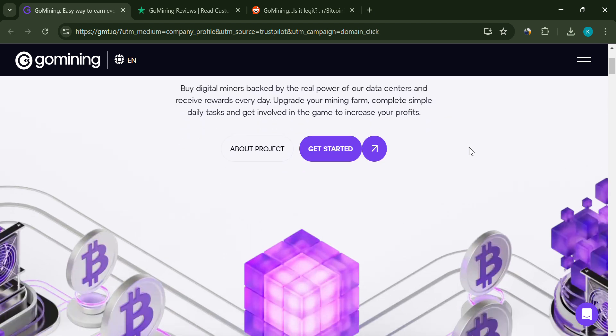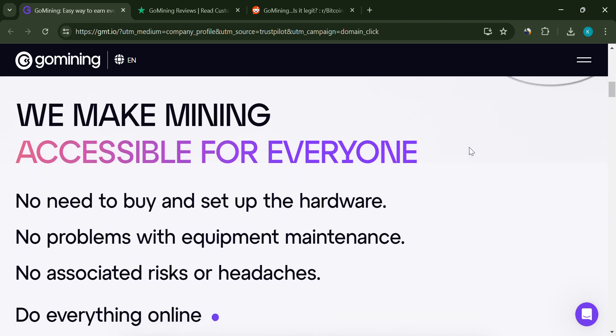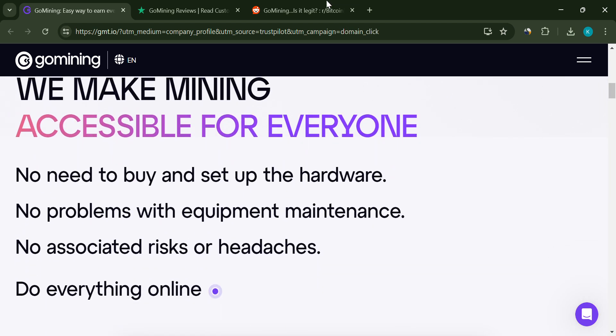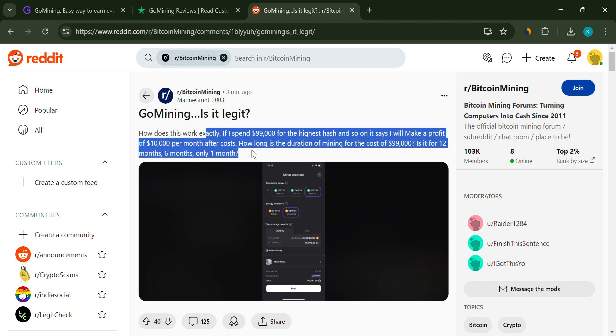So how does GoMining work exactly? If you're considering investing in their highest hash rate plan, you're looking at a whopping $99,000. The company claims that with this plan you'll make a profit of $10,000 per month after costs.